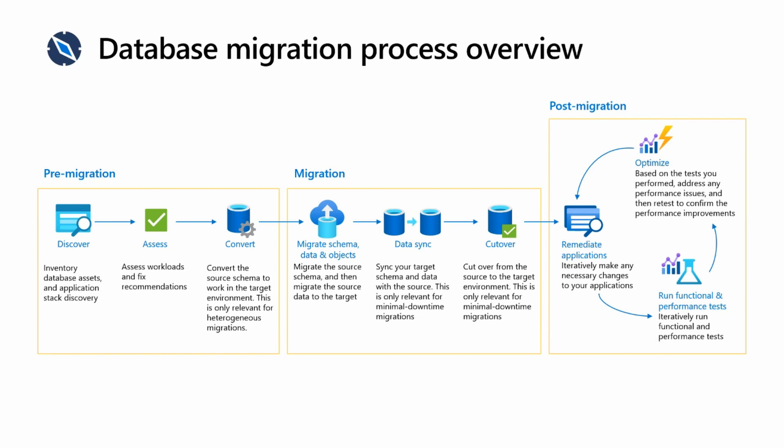In the pre-migration phase, you'll understand your database assets - how many SQL servers you have, how many are in production, and how many you didn't know you had that maybe weren't being managed, which is a common scenario with shadow IT across organizations.